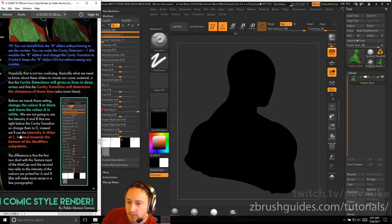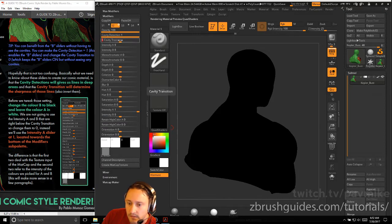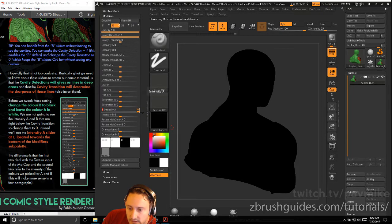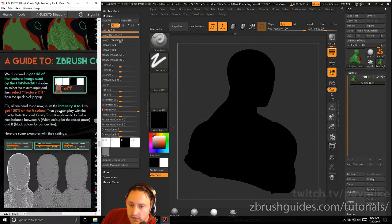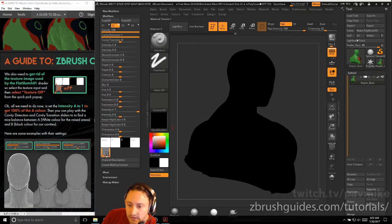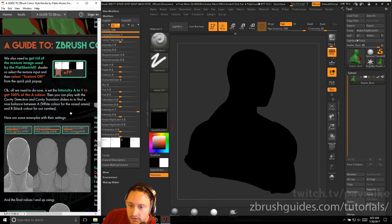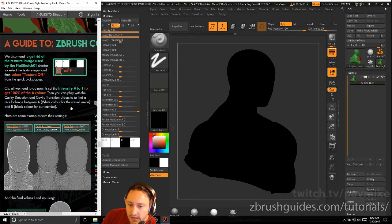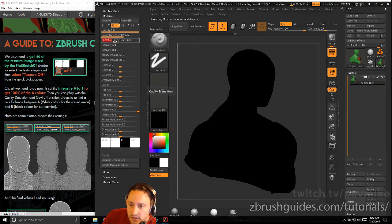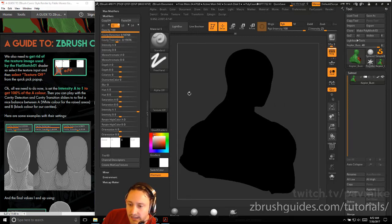This is where I started having problems following along. With cavity detection up and cavity transition at zero, intensity A at one, B at zero — it was all set up with a gray Z texture material. We also need to get rid of the texture used, so we'll select texture off. But I set intensity A to one to get 100% of the A color, then played cavity detection and cavity transition to find a balance between white for raised areas and black for cavities — and I'm not getting anything to show up. So this is where I had to deviate.